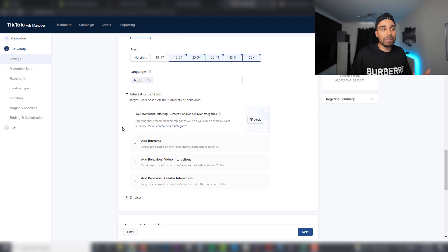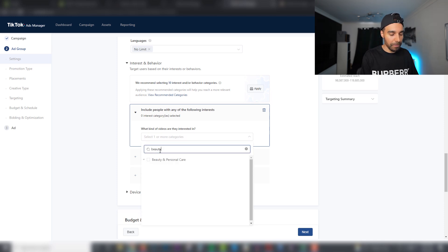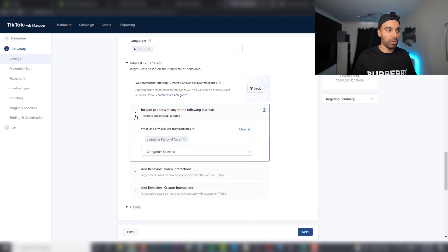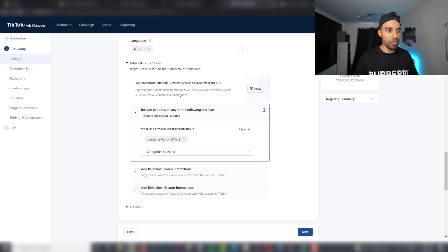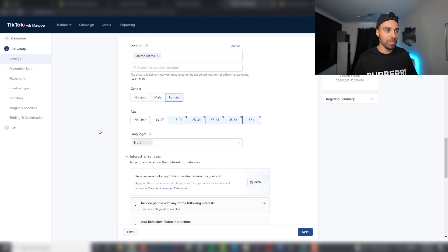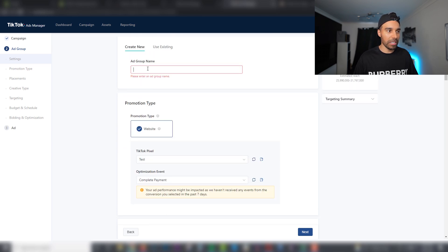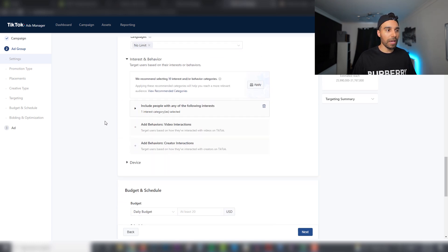Leave Languages completely blank. Now for interest targeting — similar to Facebook, though audience sizes aren't as large. Let's say we're going for a beauty product; Beauty and Personal Care is a massive interest. I personally like to have one interest per ad set, just like on Facebook. So if I'm targeting beauty and personal care for a female audience aged 25–65 in the US, I'd name the ad set something like 'US 25 to 65 — Beauty — TikTok' so we know exactly what we're targeting.